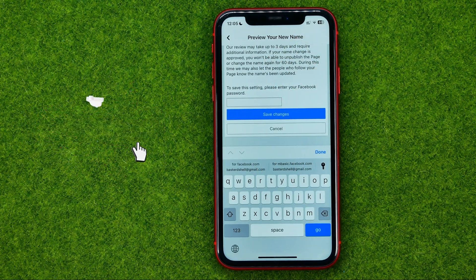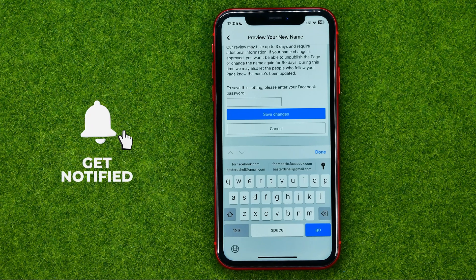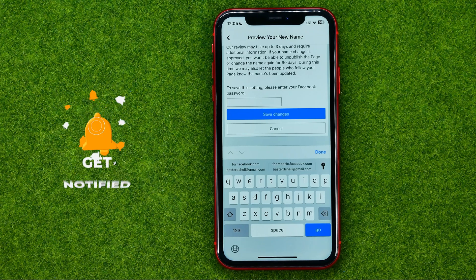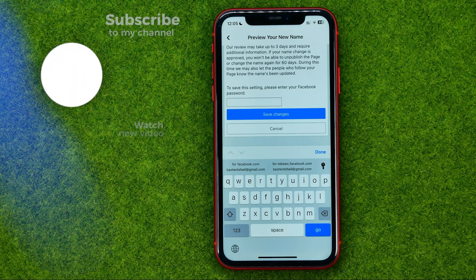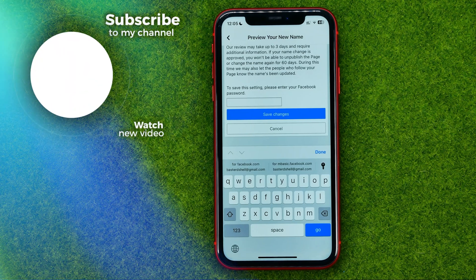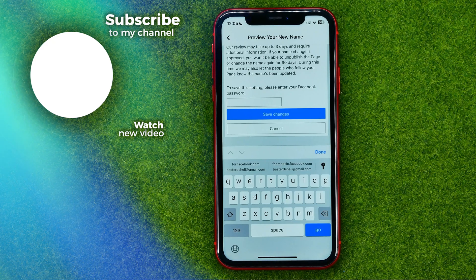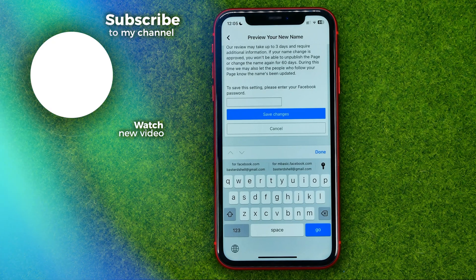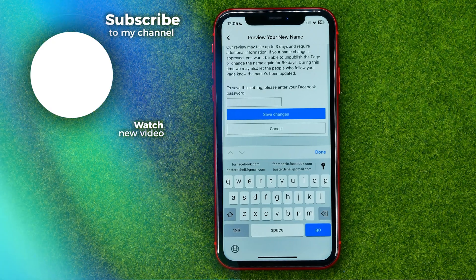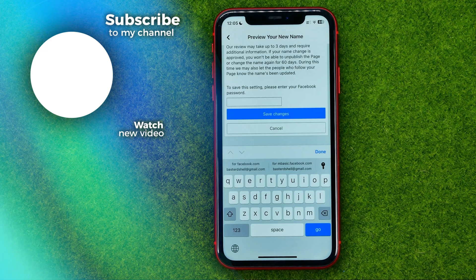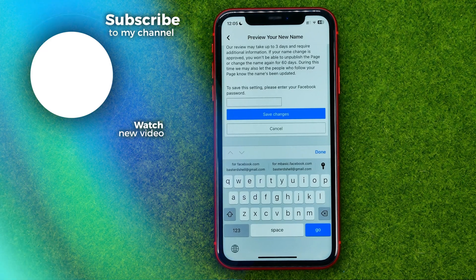That's how you can easily change your group name on Facebook. Write down in the comments below if you have any questions about this tutorial. Hit the like button if you liked the video and see you in the next one.